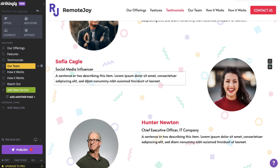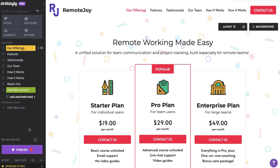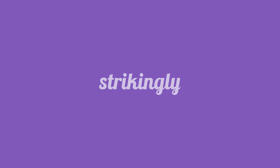If you're a free user, there's a 20 section limit per site. Check out the Strikingly blog and Help Center to get more tips and suggestions on how you can edit and customize your site.